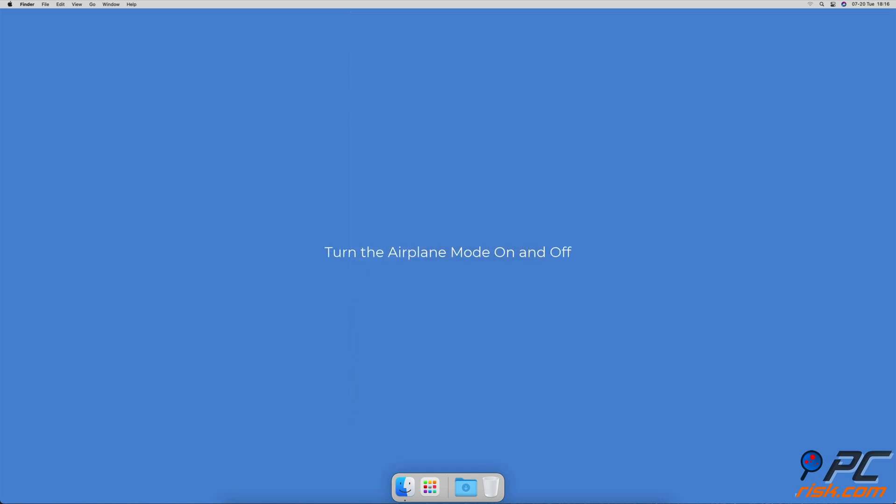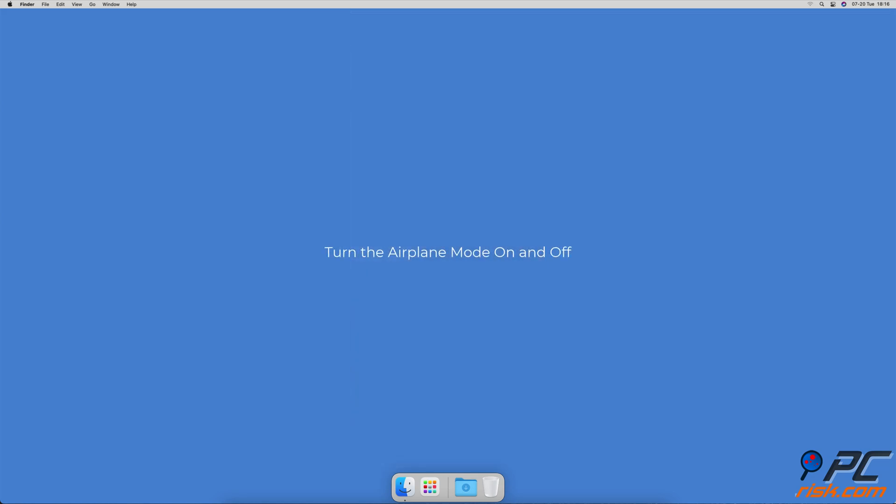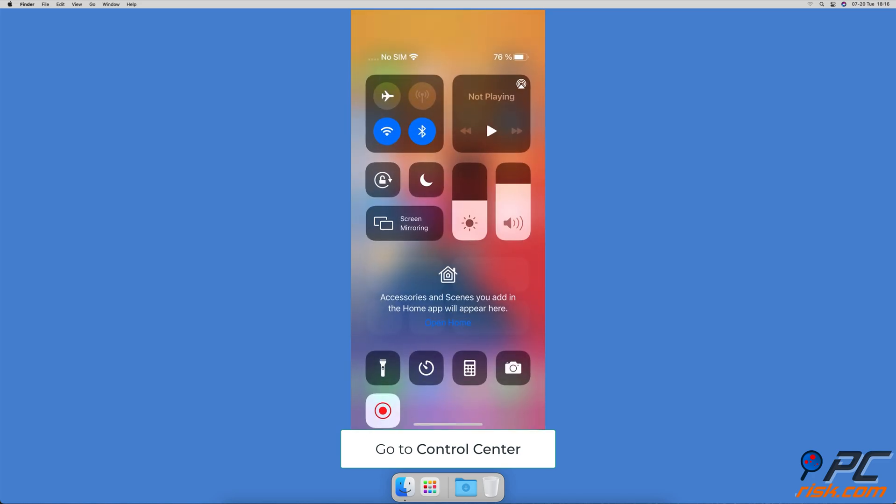Turn the airplane mode on and off. Go to the control center and tap on the airplane icon. When it turns orange that means the airplane mode is turned on.